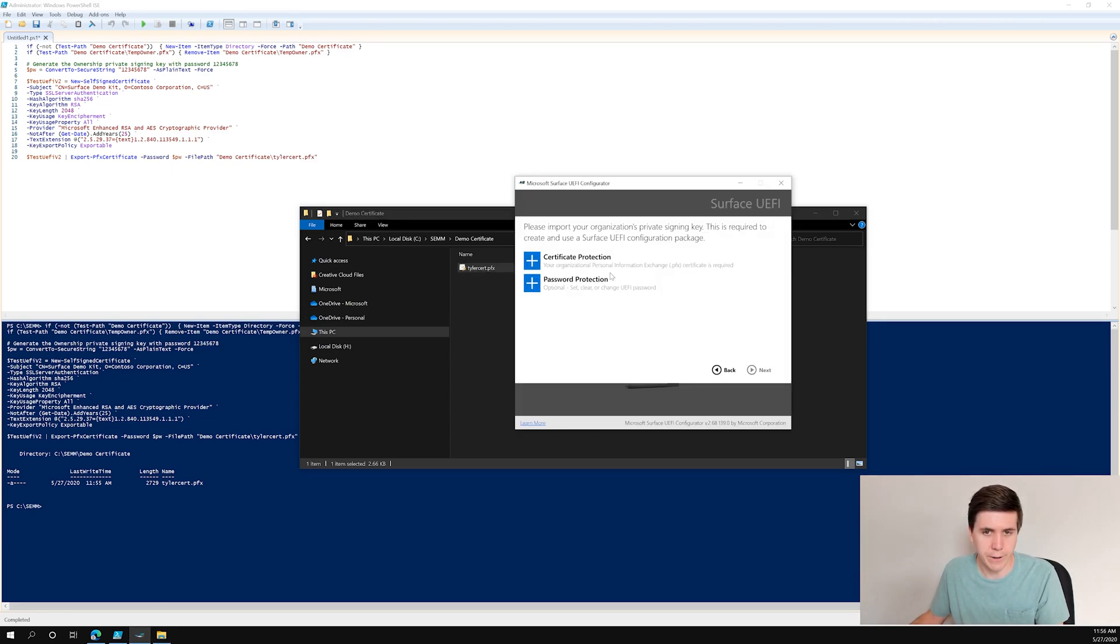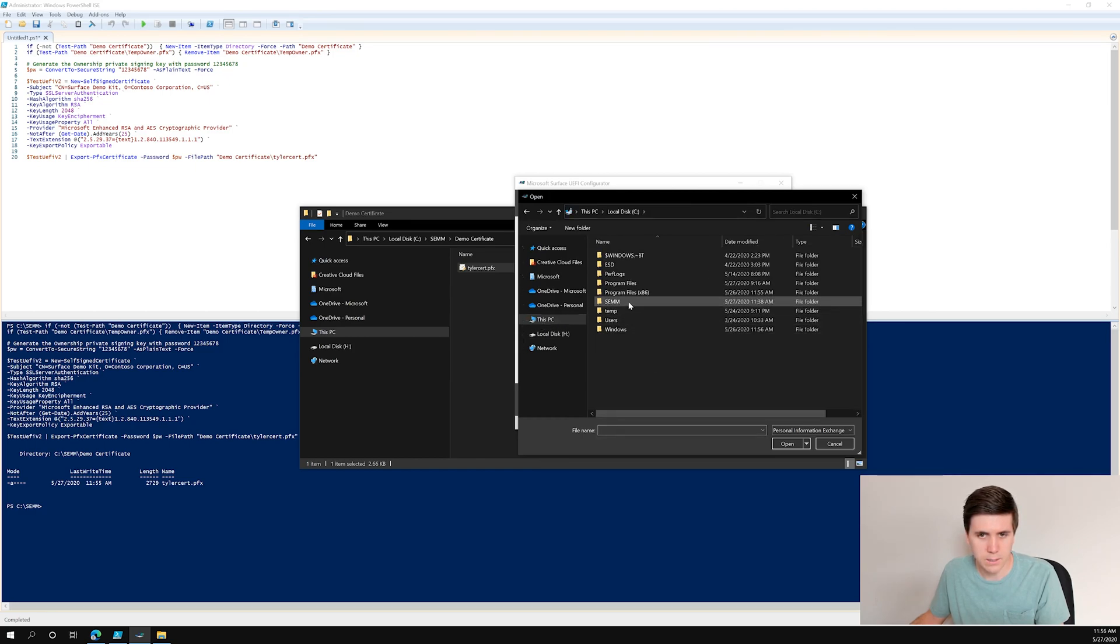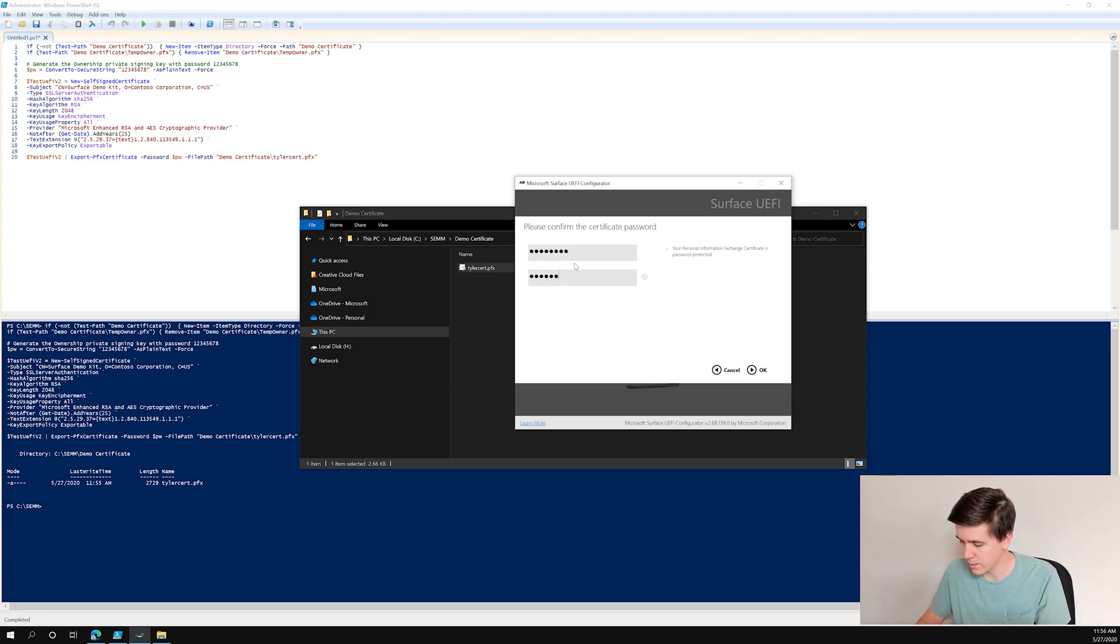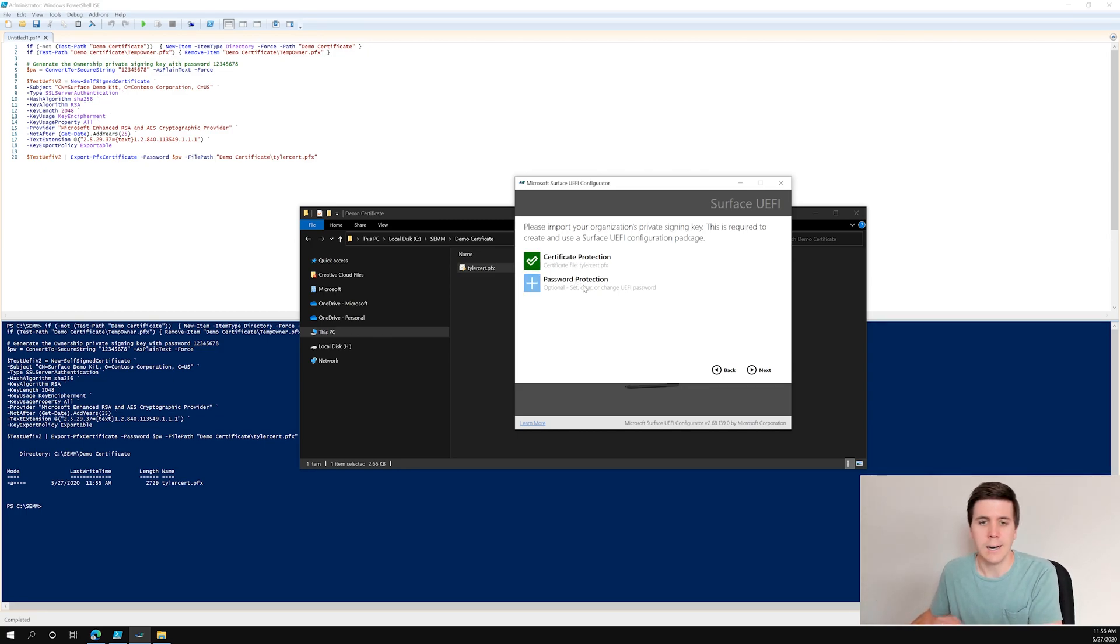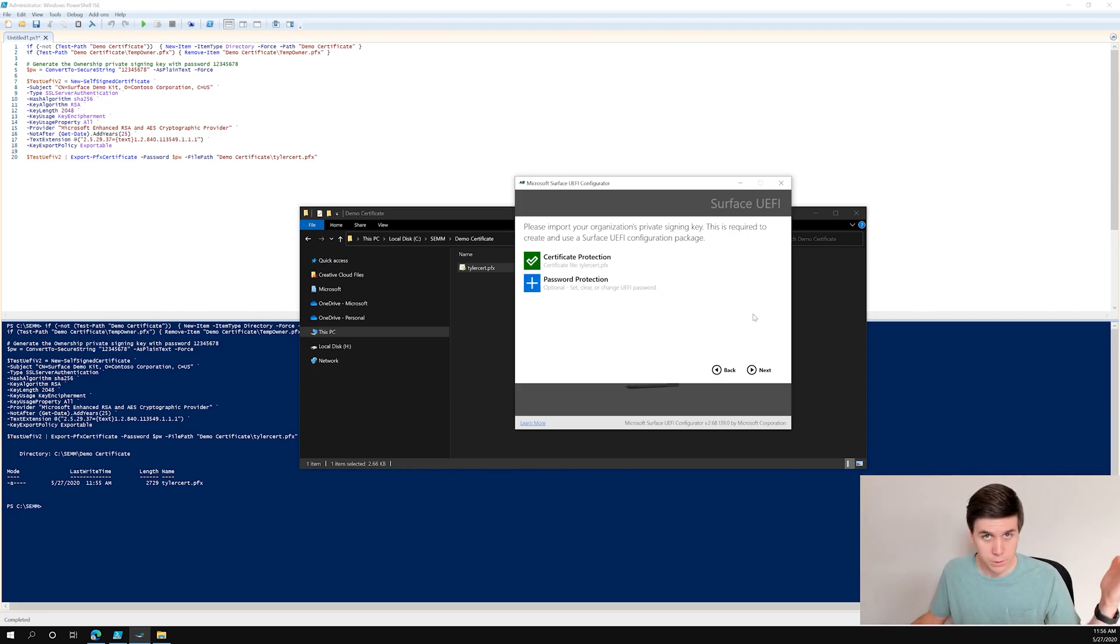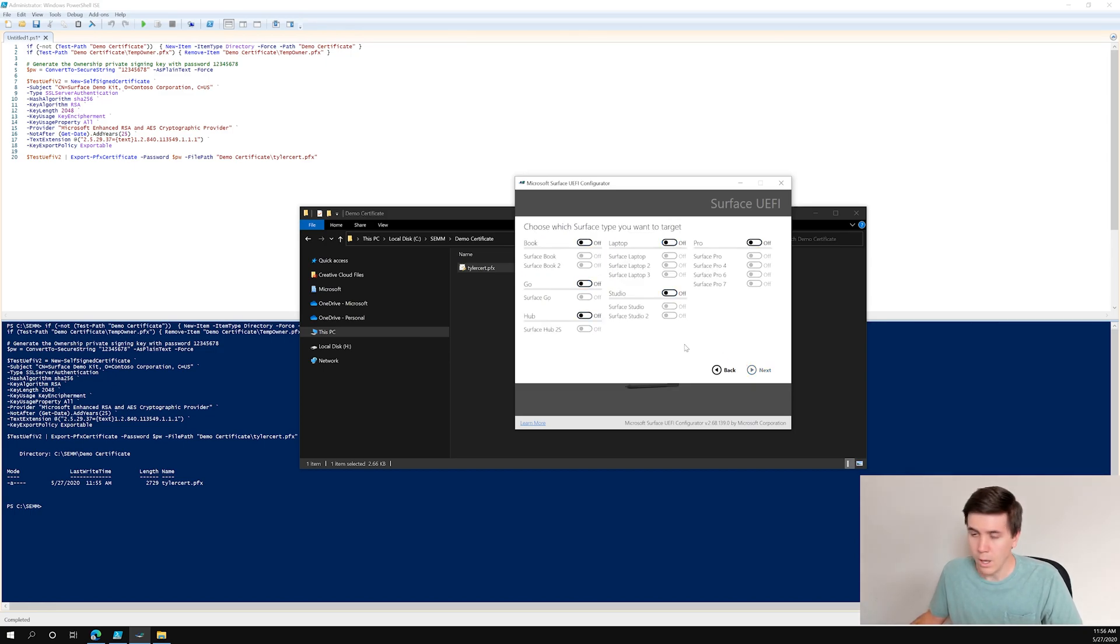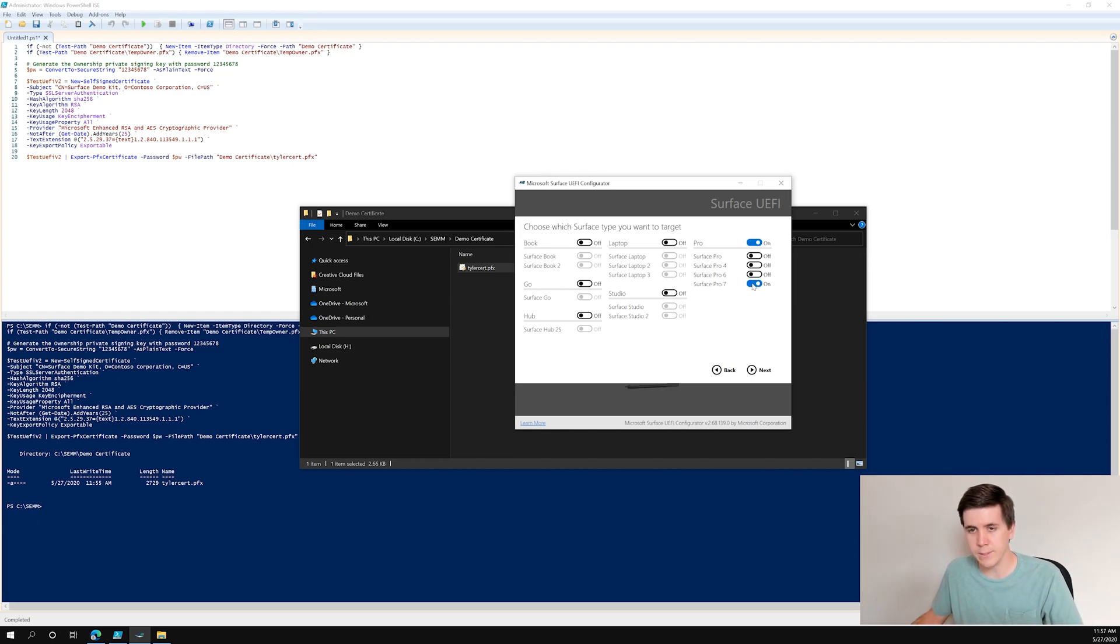Let's head back over to the UEFI configurator. I'm going to click Certificate Protection, that was SEM demo cert, TylerCert.pfx. Who here remembers the password? That's right, 123456789, super secure. And I'm actually going to skip password protection. This would actually set a password before you get to UEFI. It doesn't add any actual security value, it's more about keeping users out of settings where they could see something they're not going to be able to change anything. I'm going to leave it off just because ease of use. This is what you expect to see: Surface products, Book, Laptop, Pro, Go, Studio, and Hub 2S. There's going to be a separate video on Hub 2S. Today I'm just going to focus on Surface Pro 7, so I'm going to remove everything that's not Pro 7.